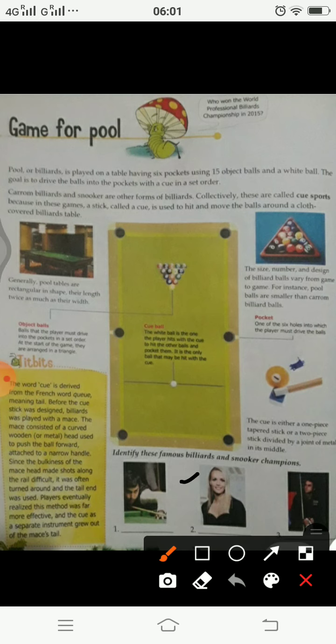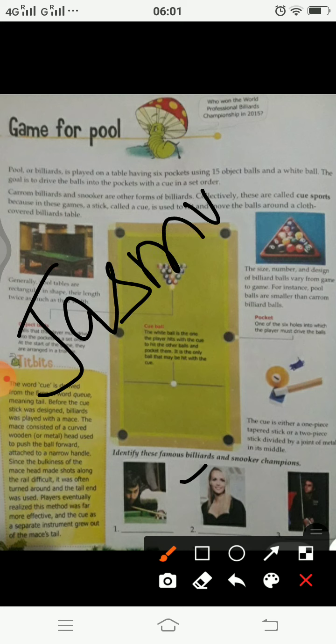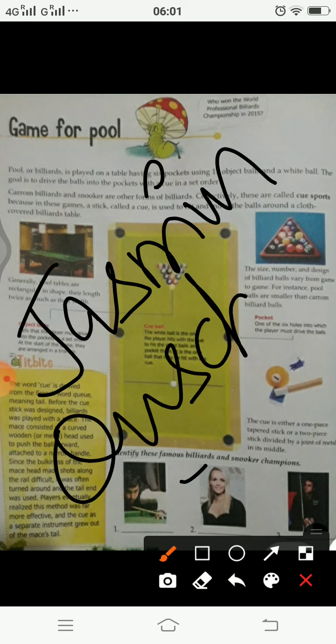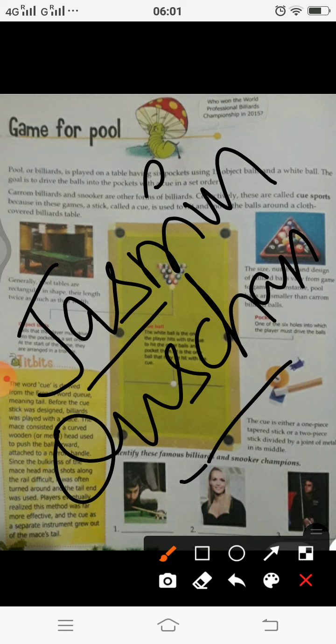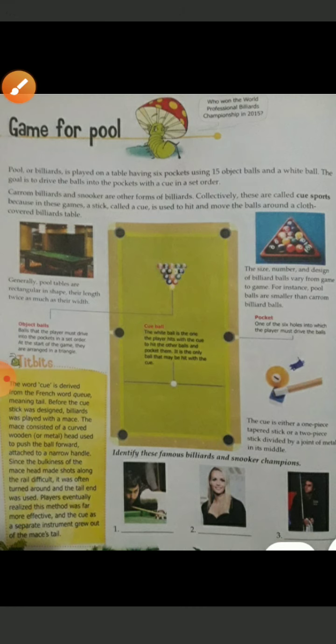We can see this lady who is again a famous personality. Her name is Jasmine Ouschan — J-A-S-M-I-N Jasmine, O-U-S-C-H-A-N Ouschan. So just remember her name. She is known for her brilliant game. This is Jasmine Ouschan.